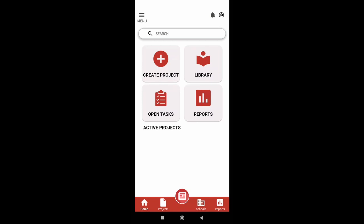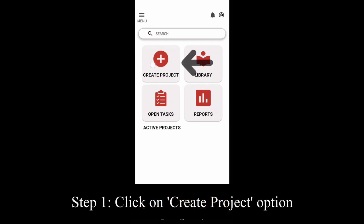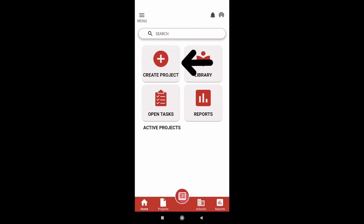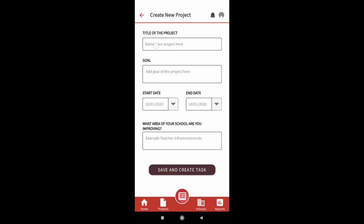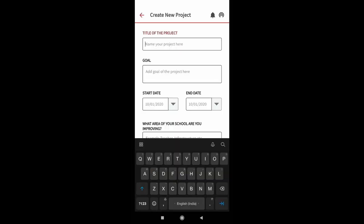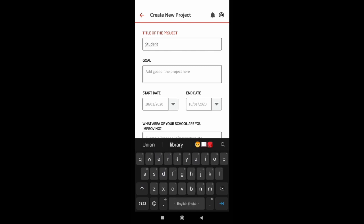We will now take you through a step-by-step process for creating improvement projects. Step 1: Click on create project option on the home screen. The following page appears. Here you can add details to your project.